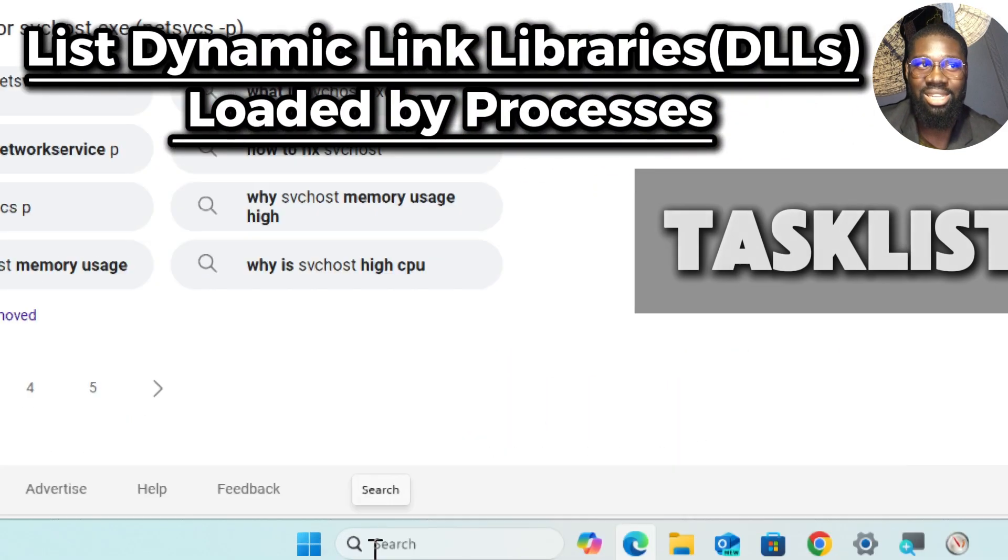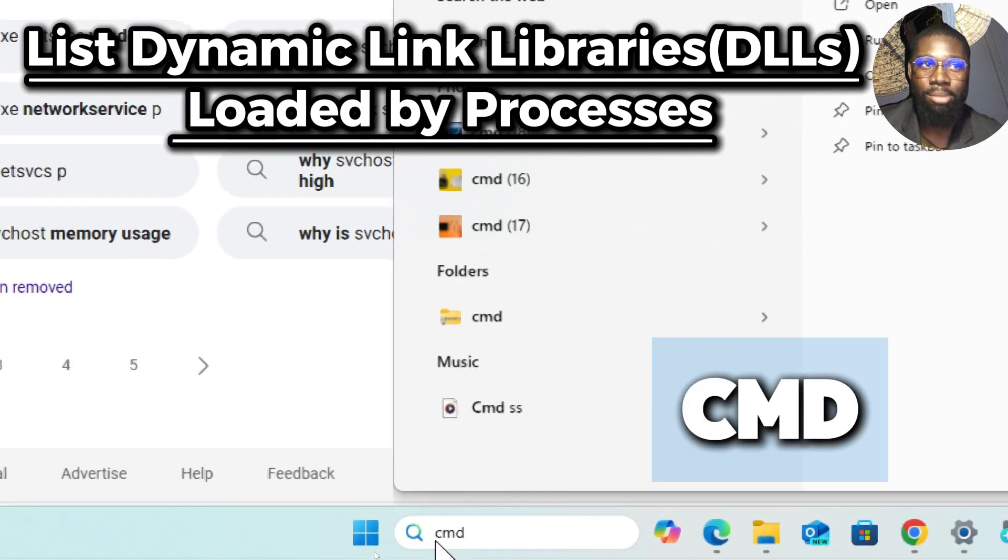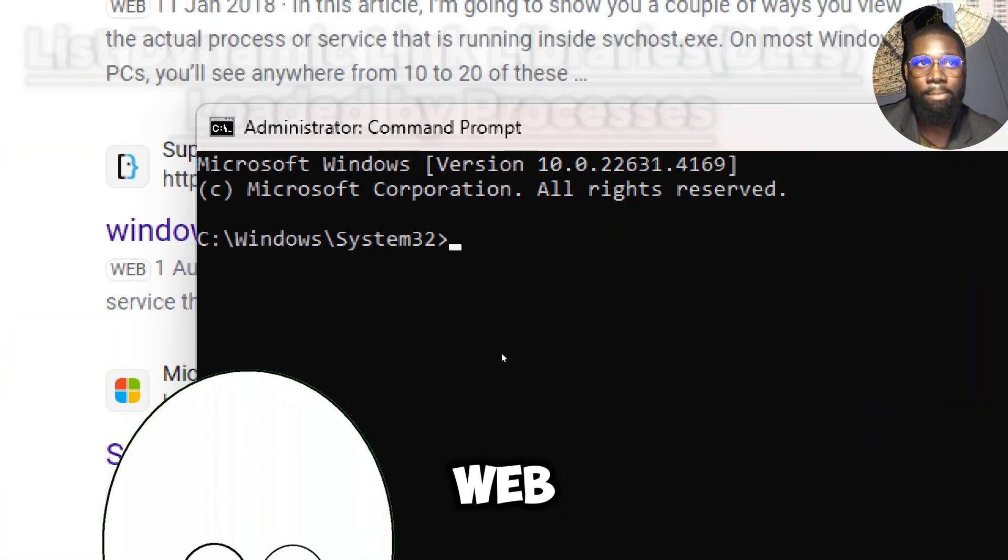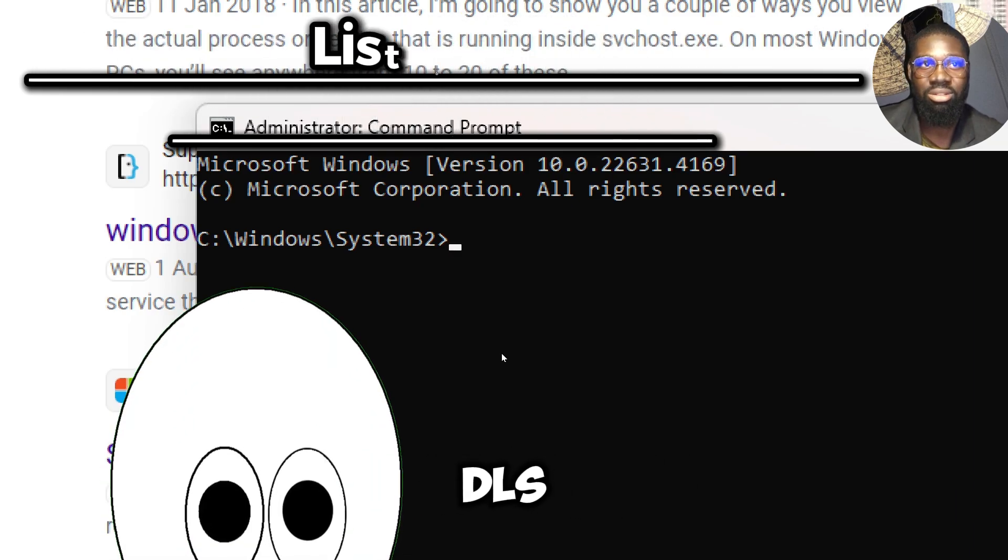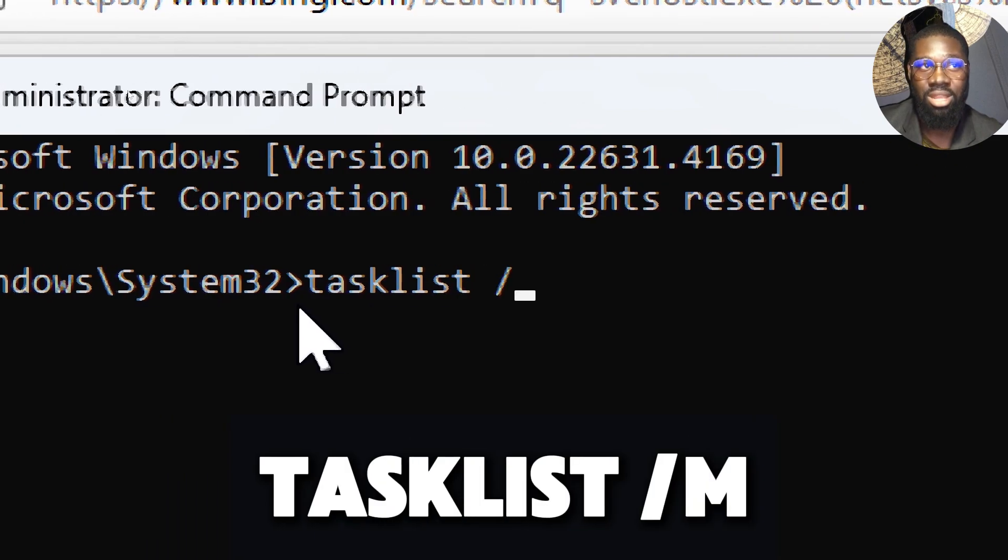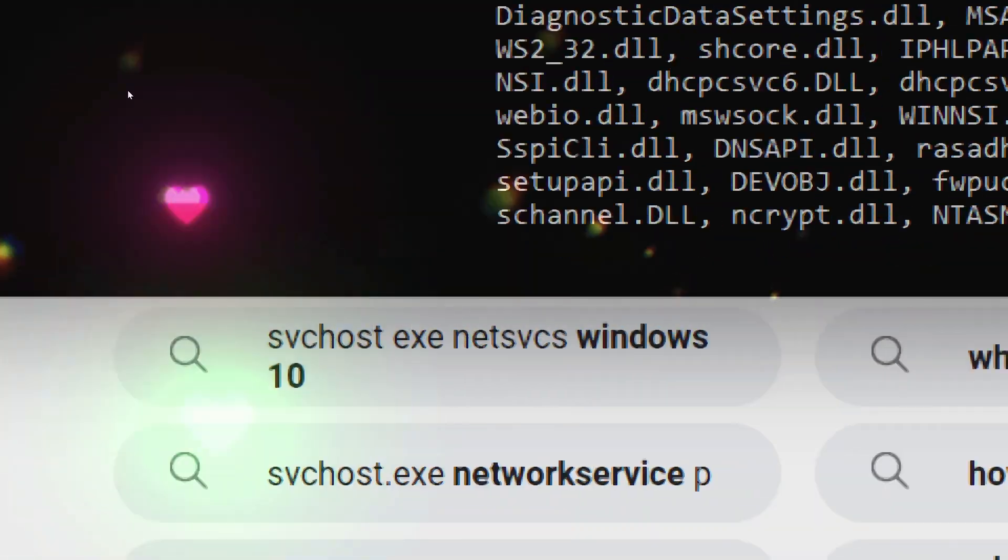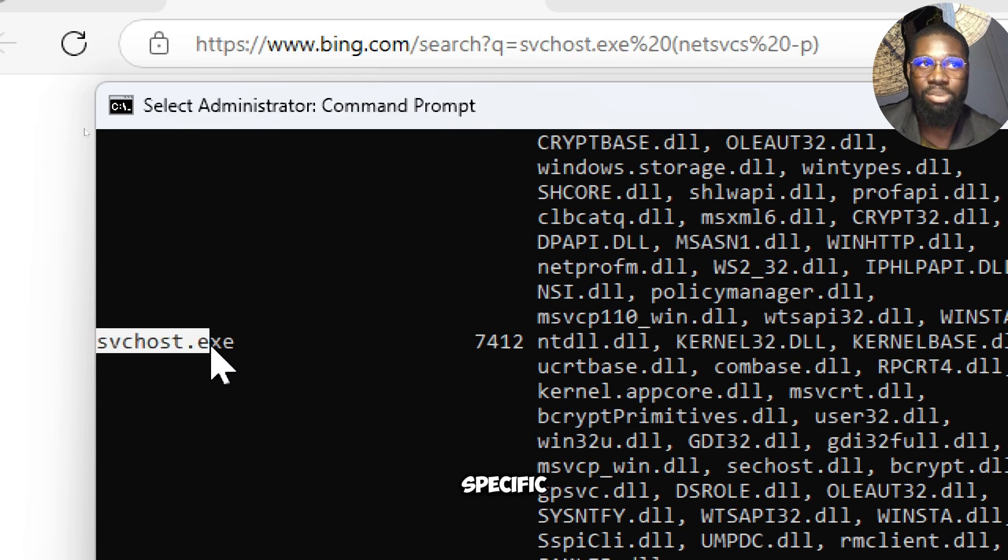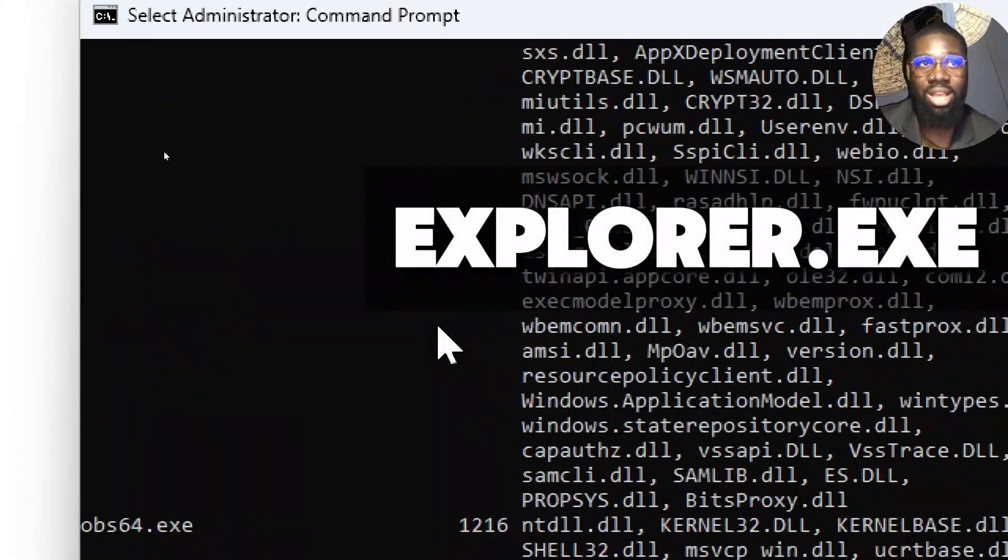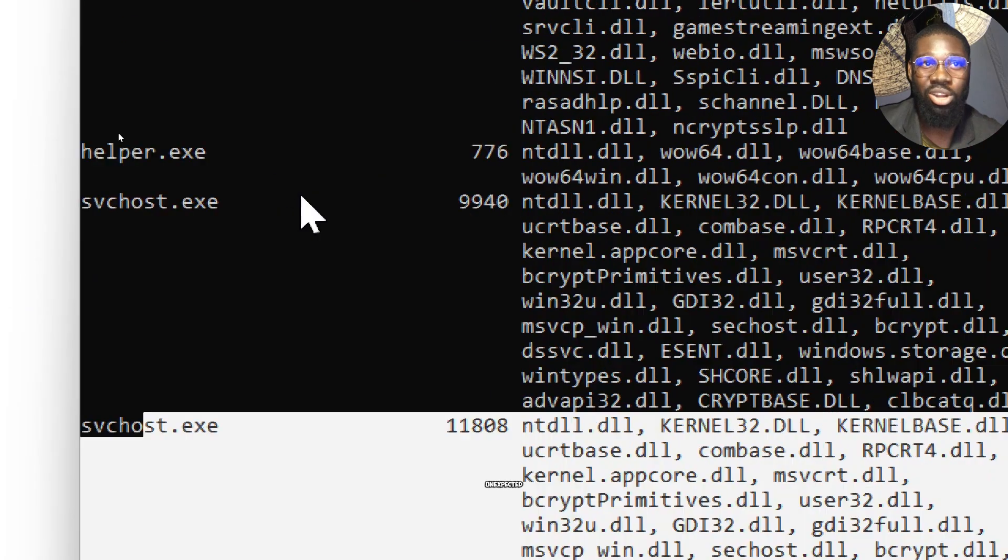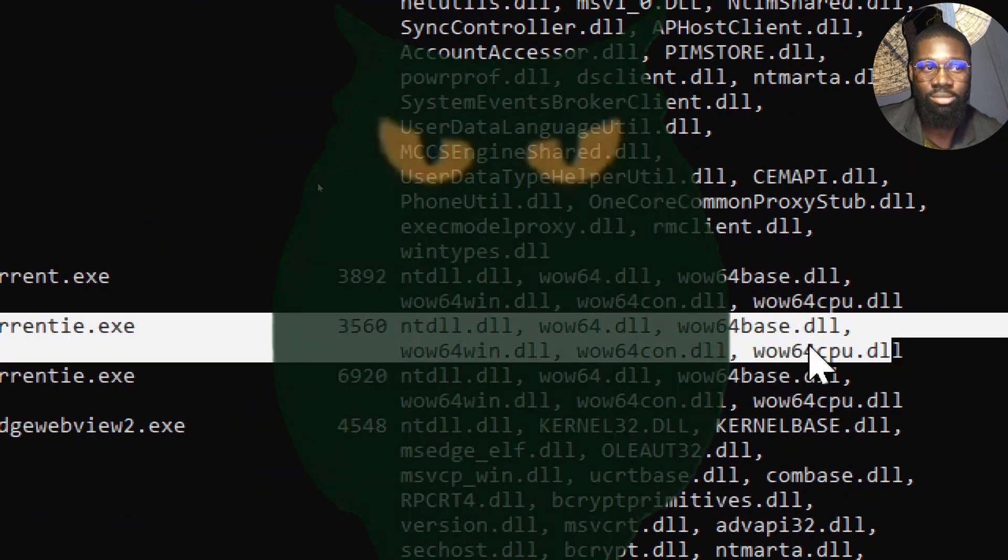List DLLs loaded by processes with tasklist. Type CMD in the search bar and run Command Prompt as an administrator. Spyware might inject itself into other processes through DLLs. Use tasklist to view DLLs used by processes. Type tasklist /m. Legitimate processes generally load a specific set of known modules. If you notice a well-known system process like explorer.exe or svchost.exe loading strange or unexpected DLLs, it could indicate spyware or other malicious software.